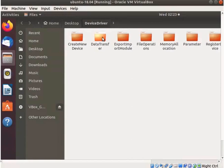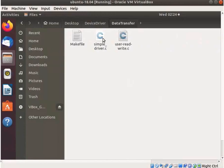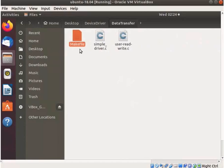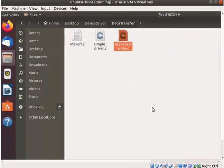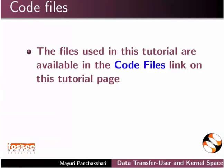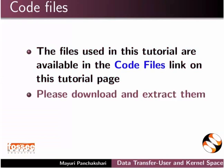Go to the device driver folder on the desktop, which we have created earlier. In this directory, I have created a directory named data_transfer. Here I have saved a simple_driver.c driver file, makefile and user-read-write.c file. I will use these files for demonstration. The files used in this tutorial are available in the code files link on this tutorial page.